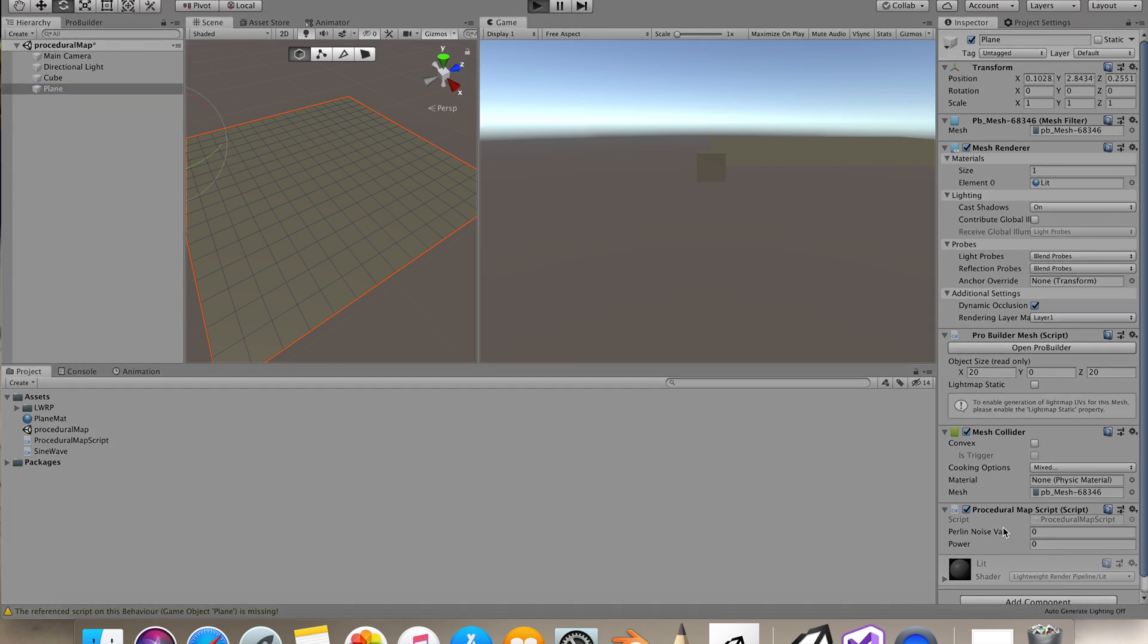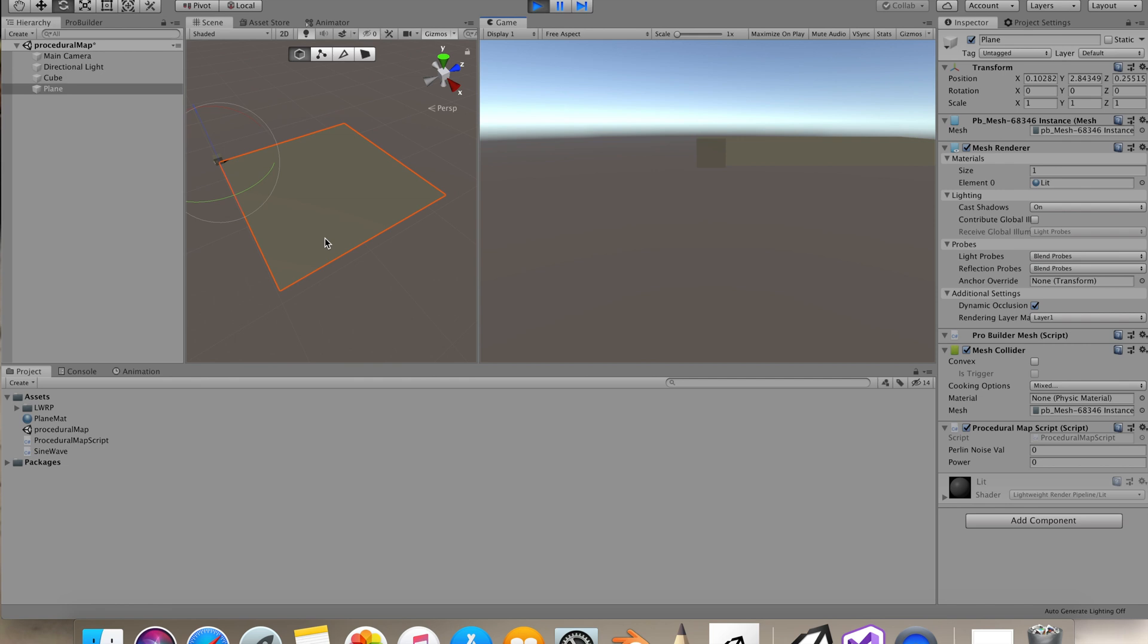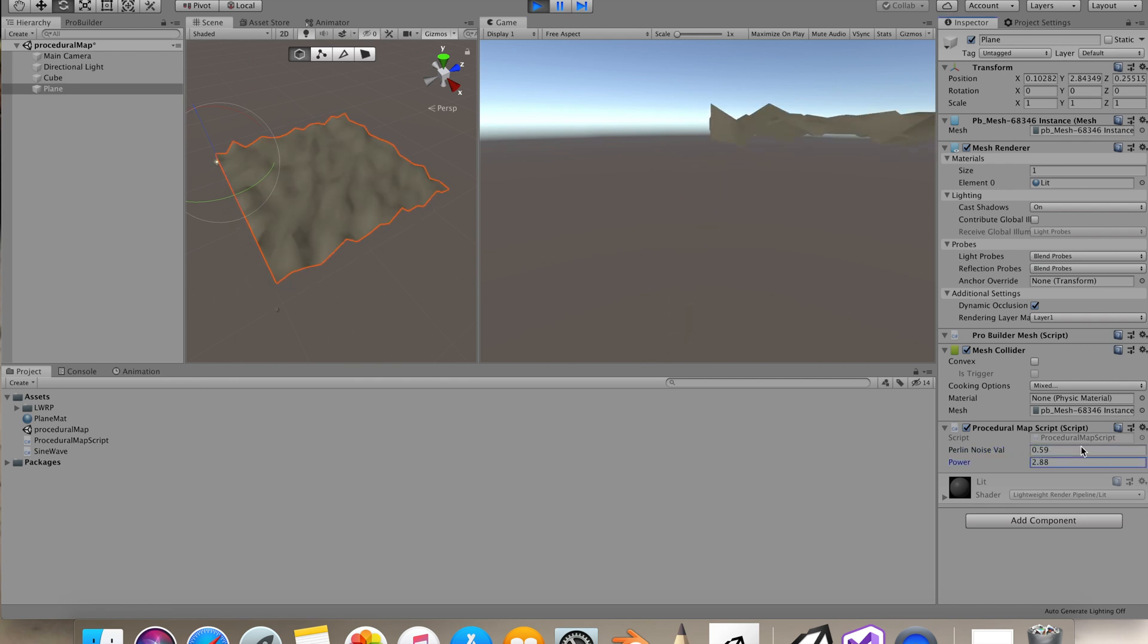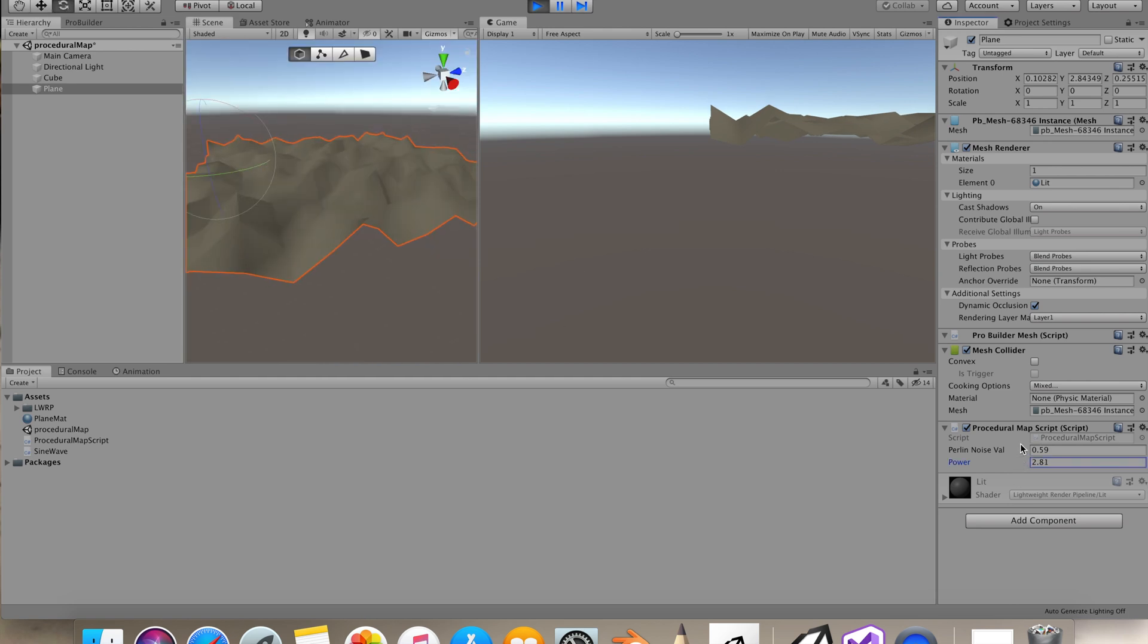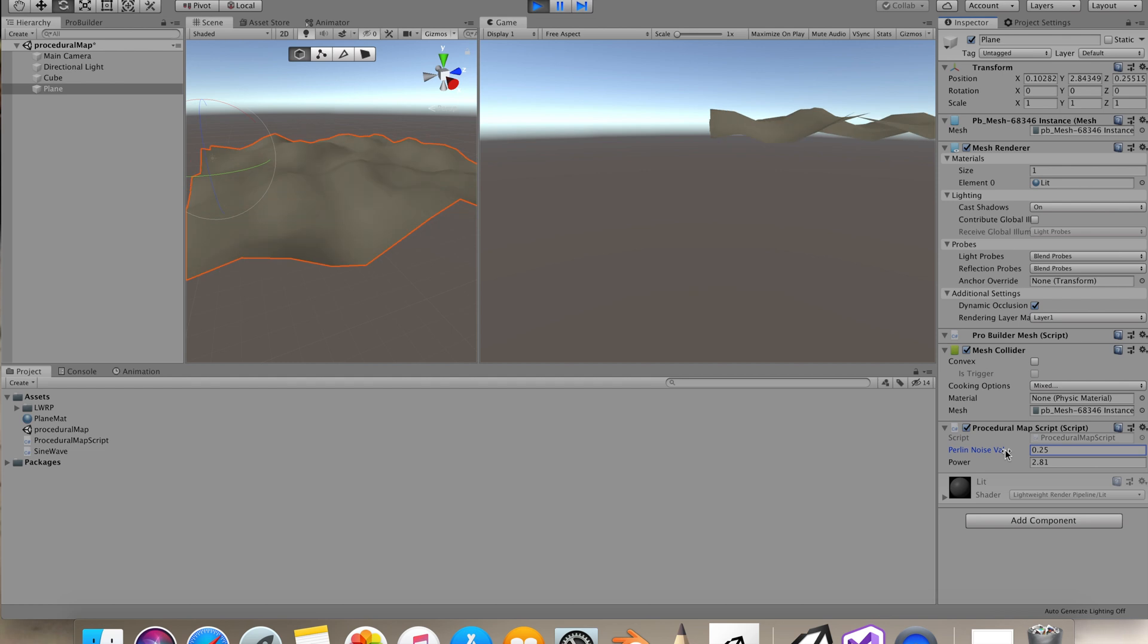But let's go in the start mode, let's run our project. Let's change the noise value and you'll see that our mesh is getting changed.